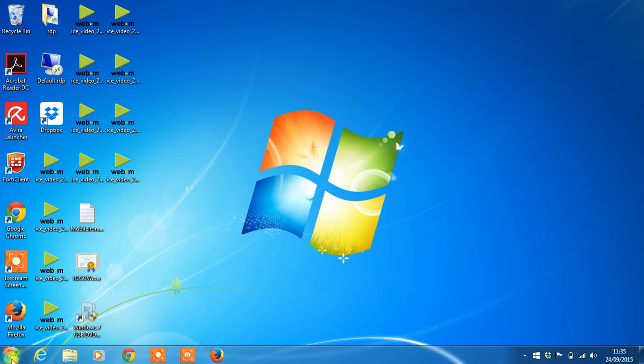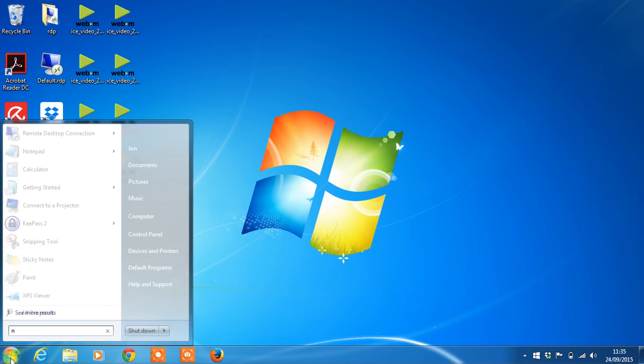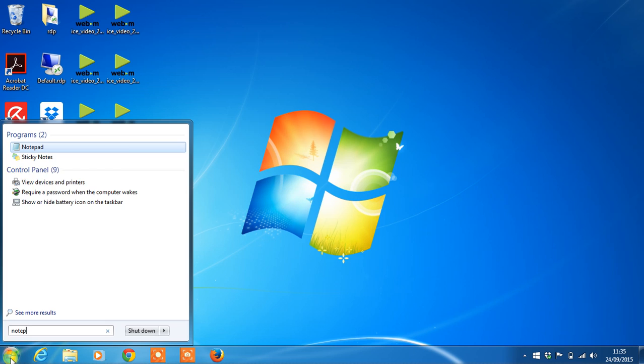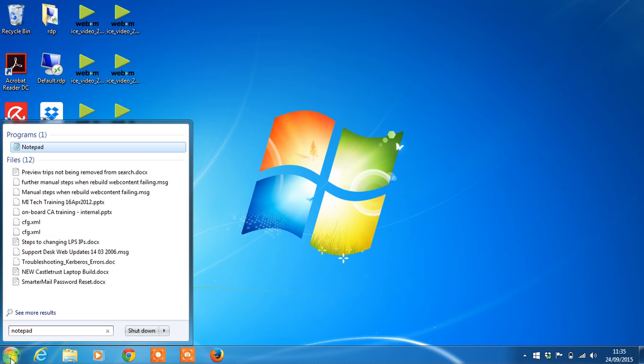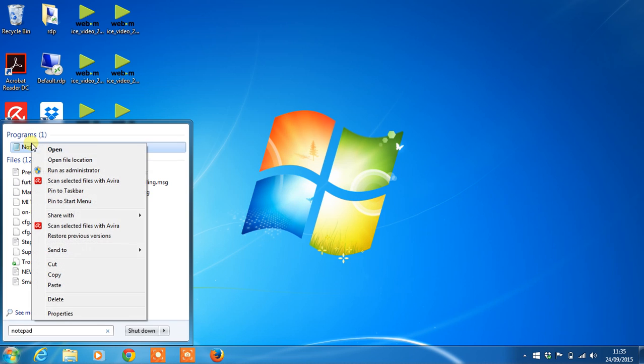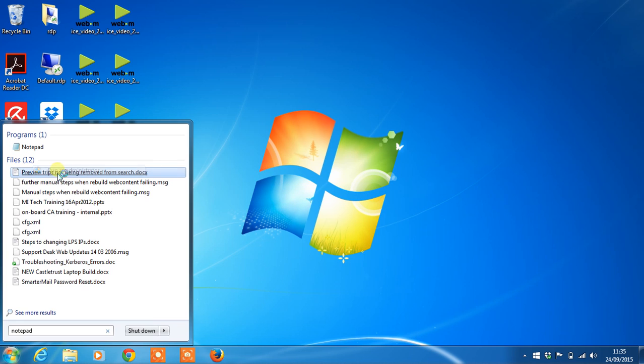What we need to do first is open Notepad as an administrator. To do this, right-click on Notepad, select the option run as administrator. Depending if you're administrator on your machine already, you may be prompted for the password if you're not. I am, so I just need to hit yes.